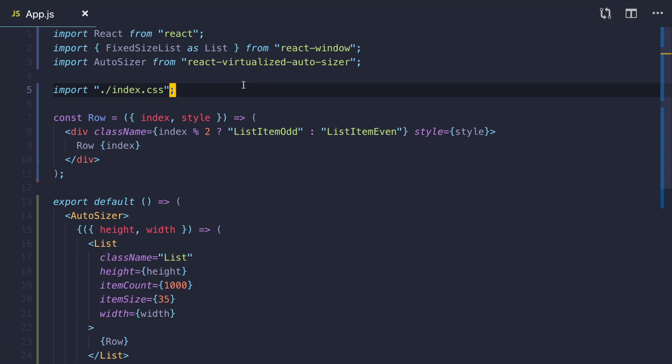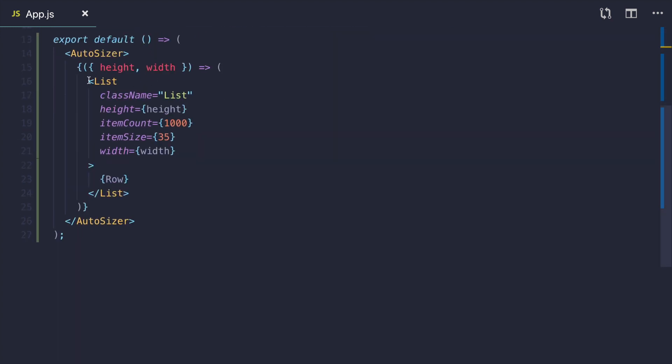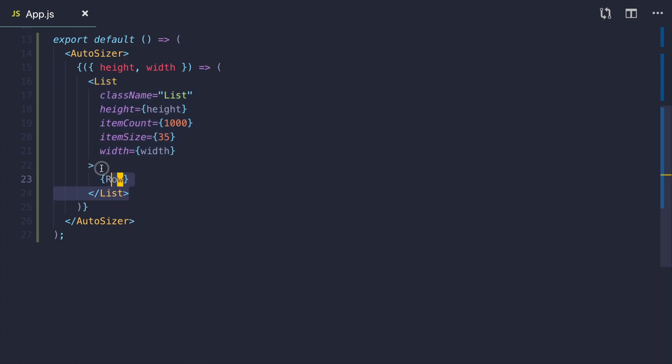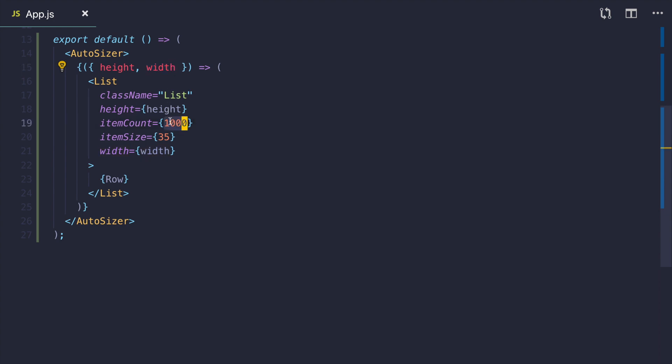Let's begin with a simple example from documentation. This example also uses react-virtualized-autosizer package to make the list take up all the vertical and horizontal space. The main part here is the list component. It is responsible for rendering a windowed list of items. We specify height and width that we get from autosizer. We give it an item count, in this case 1000, and we give it an item size. We will have a vertical list so item size is the height of each item.